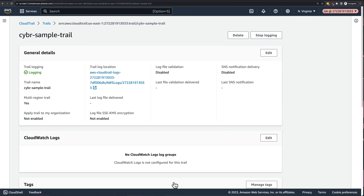All that to say, unless you're in China or you're using a GovCloud AWS account, then this does not apply to you. All you need to know is that you either create individual trails per region, or you enable multi-region trails to automatically do that for you.